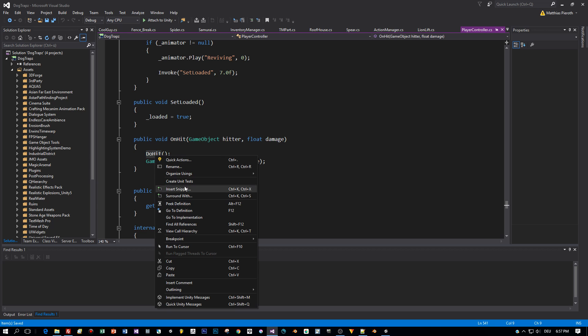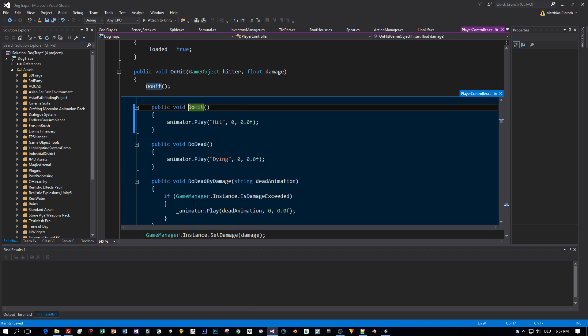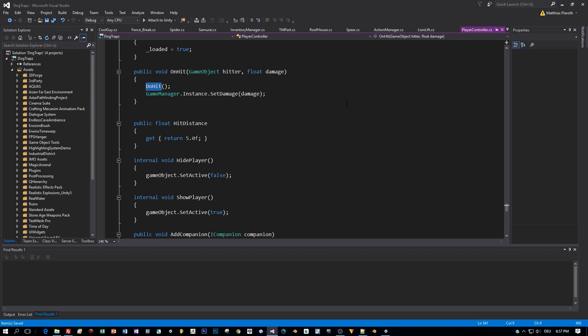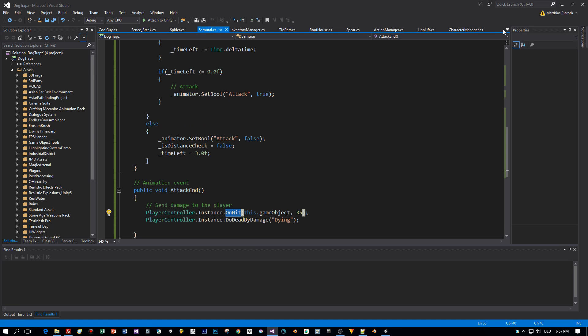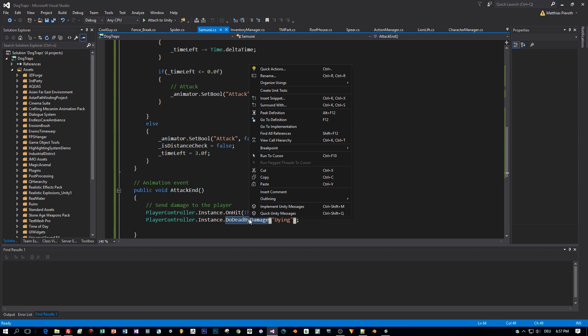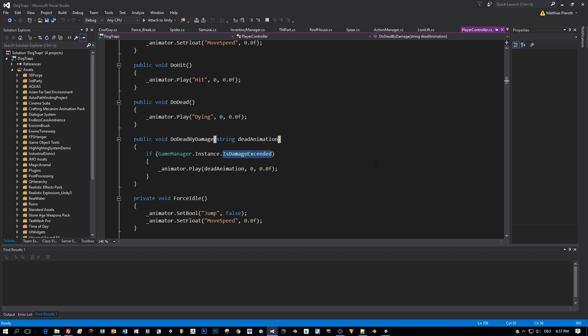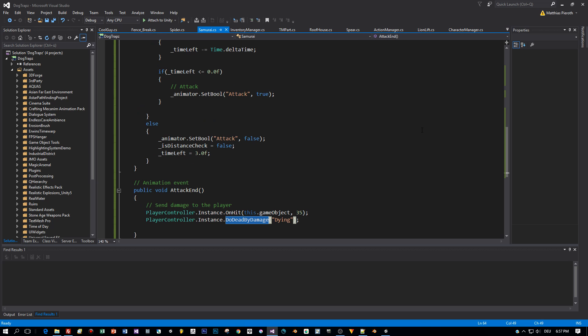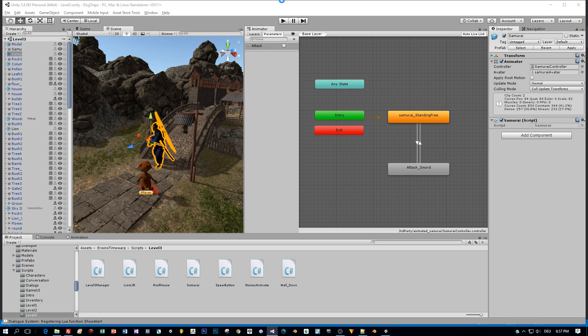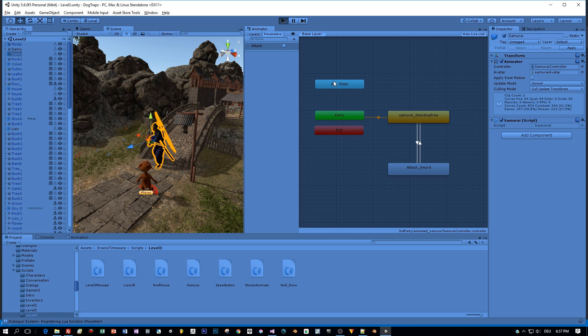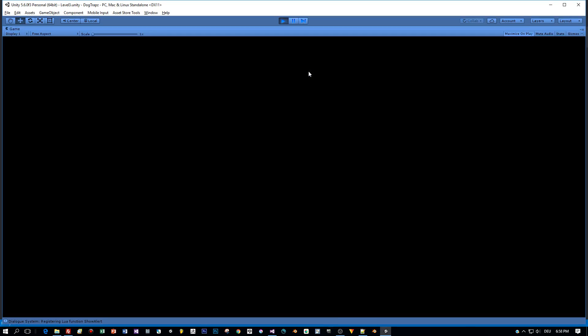So let's open the on-hit method of the player controller. This one is first playing the hit animation of the player by using the animator controller of the player. And then the damage points are sent to the game manager, which is actually just subtracting these damage points from the current health points. And then he is calling the method doDeadByDamage. A bit of a strange name. And this one is just checking if the damage points or if the damage is already exceeded. Which means the player is already dead. And if he is, then he is playing a dying animation. Okay, that's all. And now let's start the game and test this.